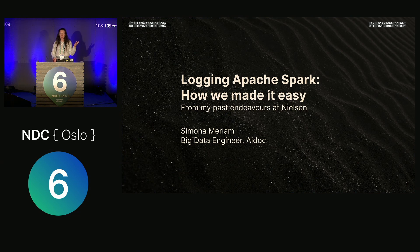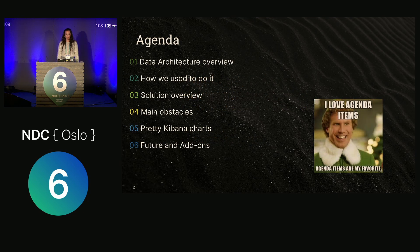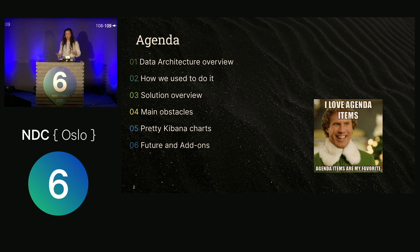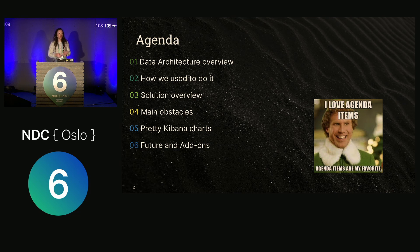Logging Apache Spark — because nothing is definitely as easy as it seems, especially with this adapter. So what are we going to talk about in the next 15 minutes? We'll start with a brief overview of Nielsen's data architecture and how Spark played a core component in it. We'll talk about how we used to access, visualize, and search our logs, and how it wasn't easy, then a deep dive into the solution that provided us with log visibility, some main obstacles, some pretty Kibana charts, and some future add-ons.